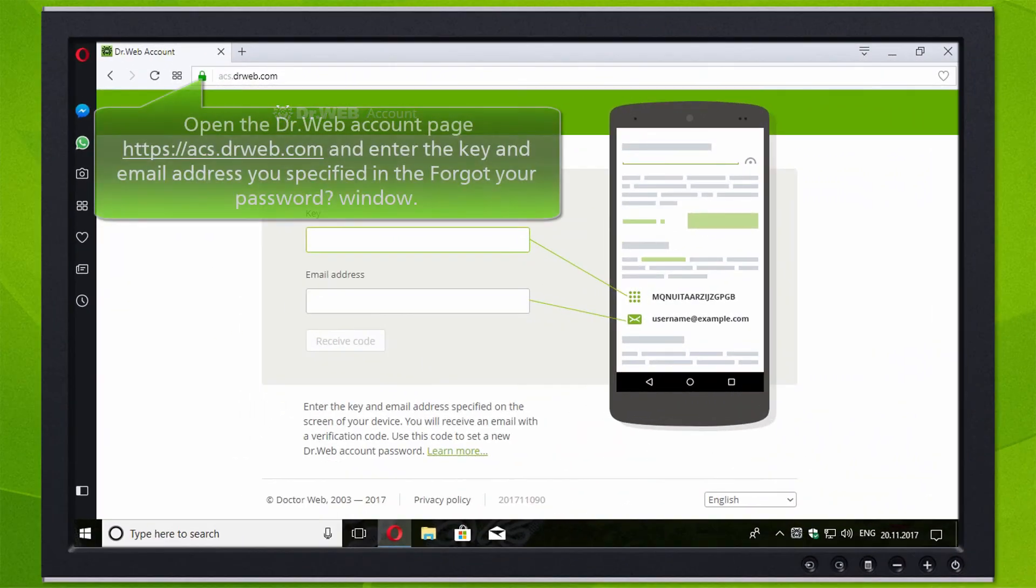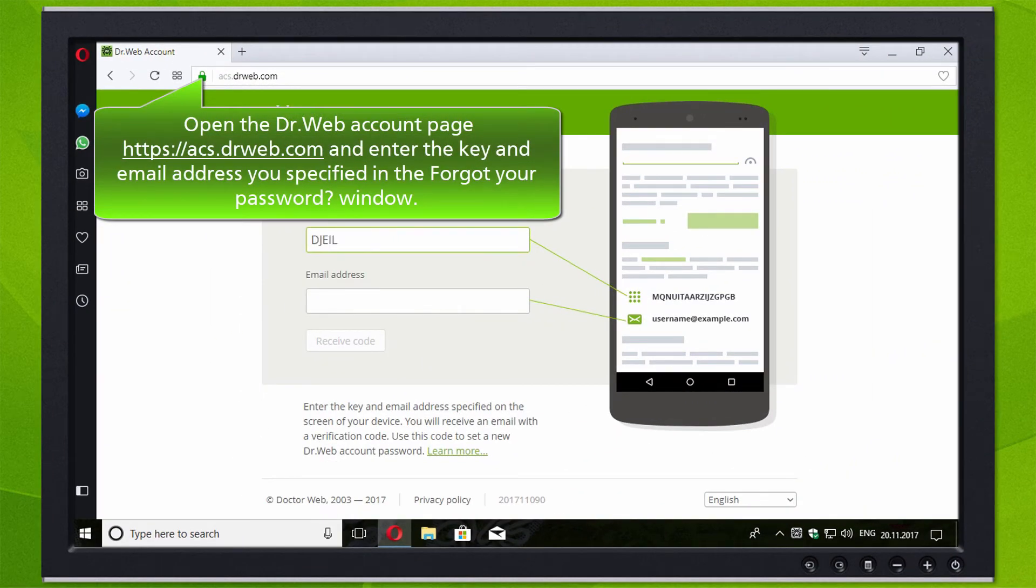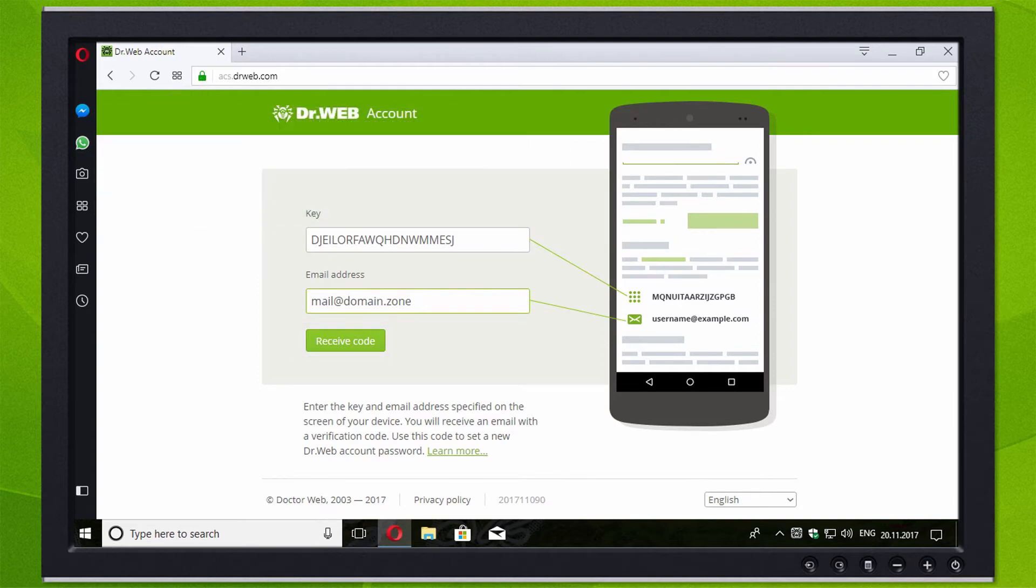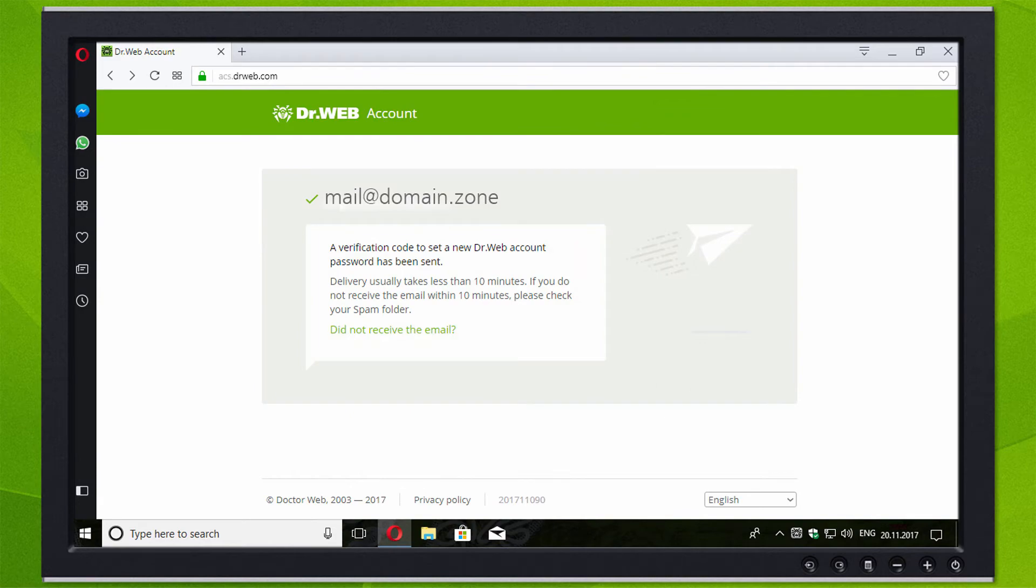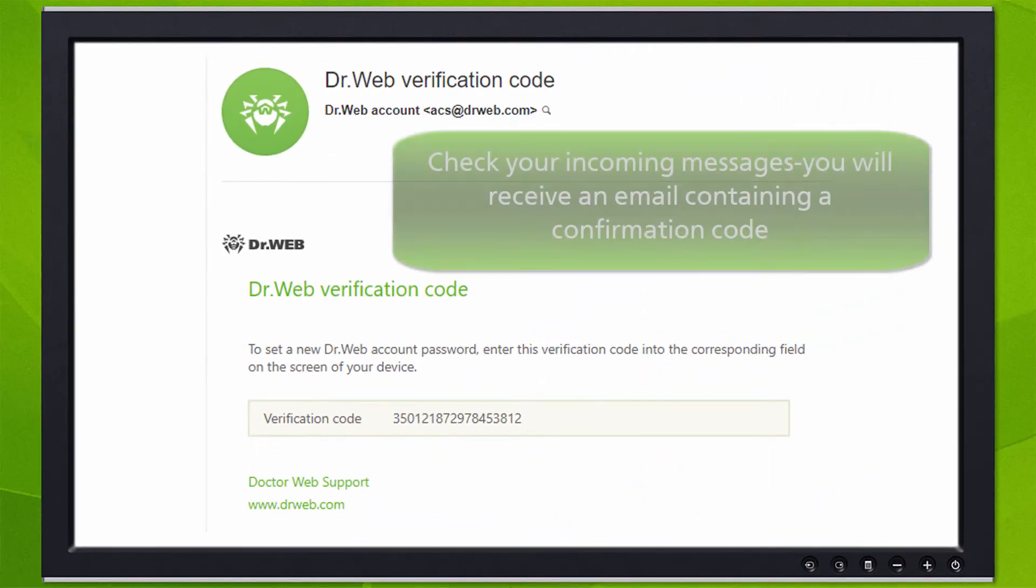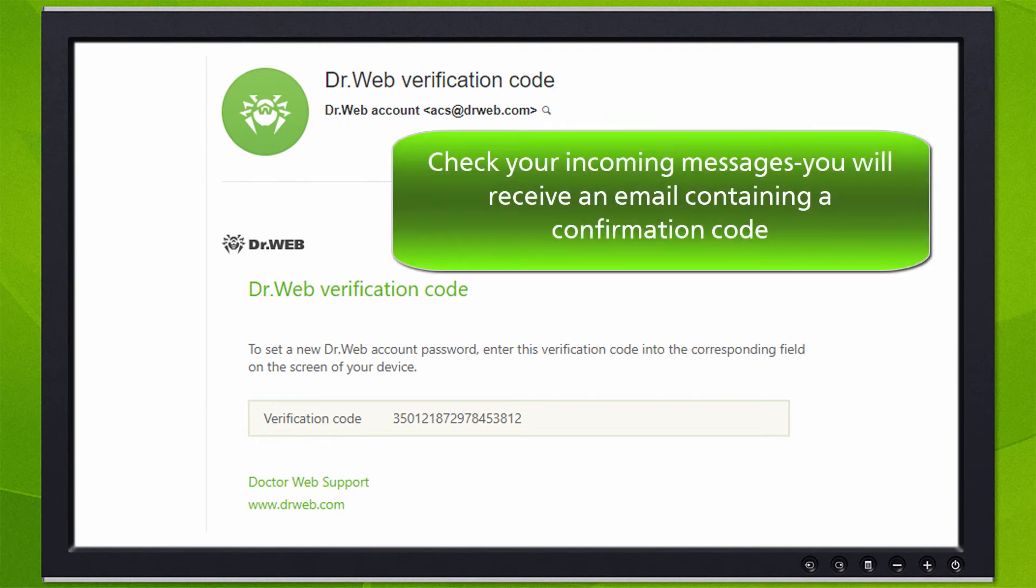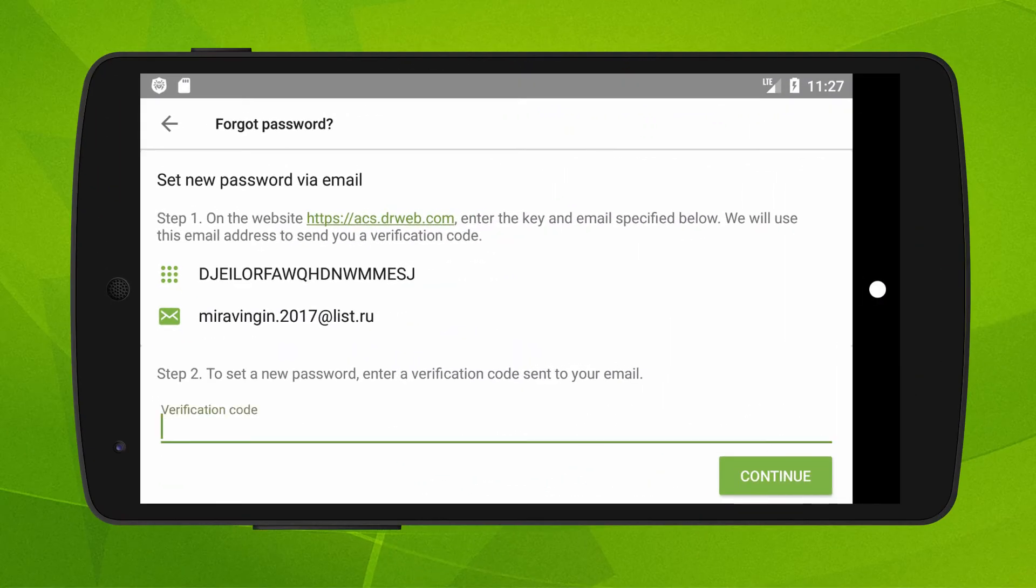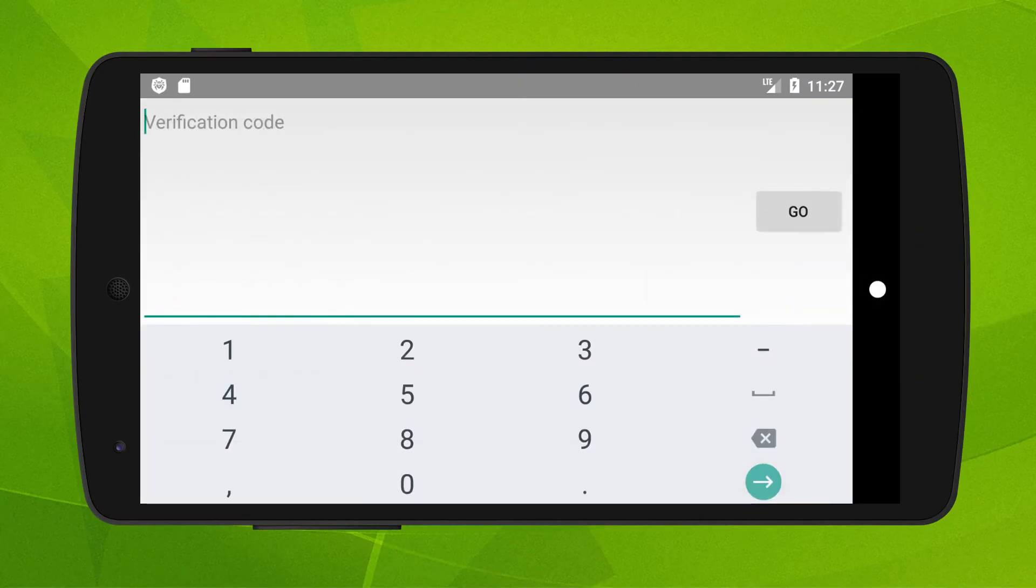Open the DrWeb account page https://acs.drweb.com and enter the key and email address you specified in the forgot your password window. If the code is entered correctly, you will see a special window. Check your incoming messages - you will receive an email containing a confirmation code. Enter this code in the forgot your password window.